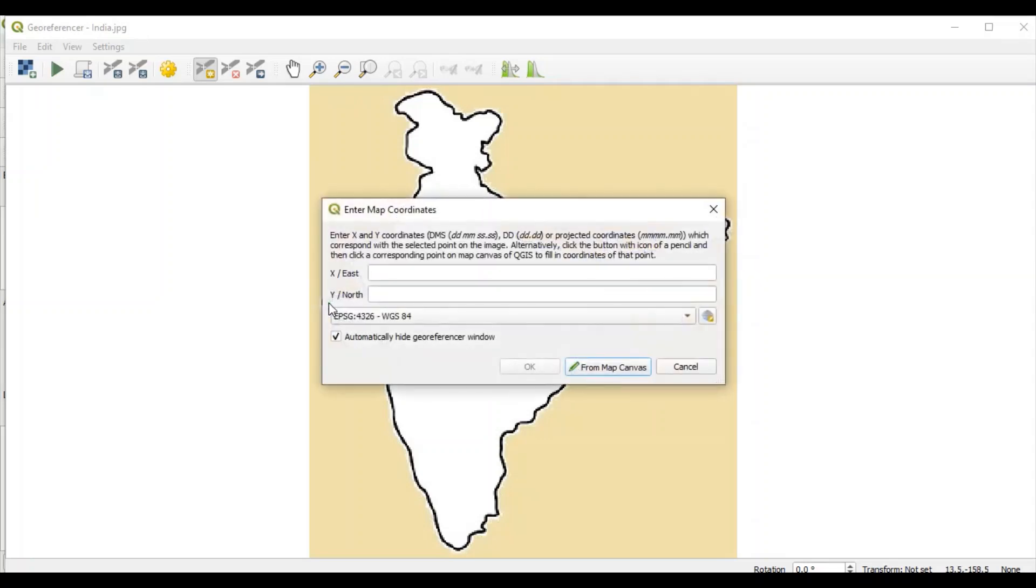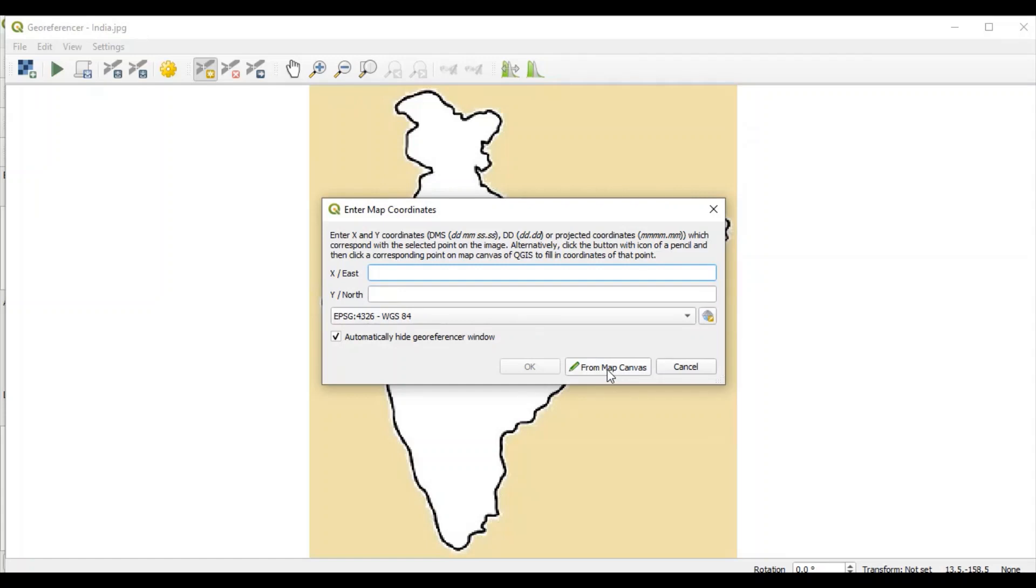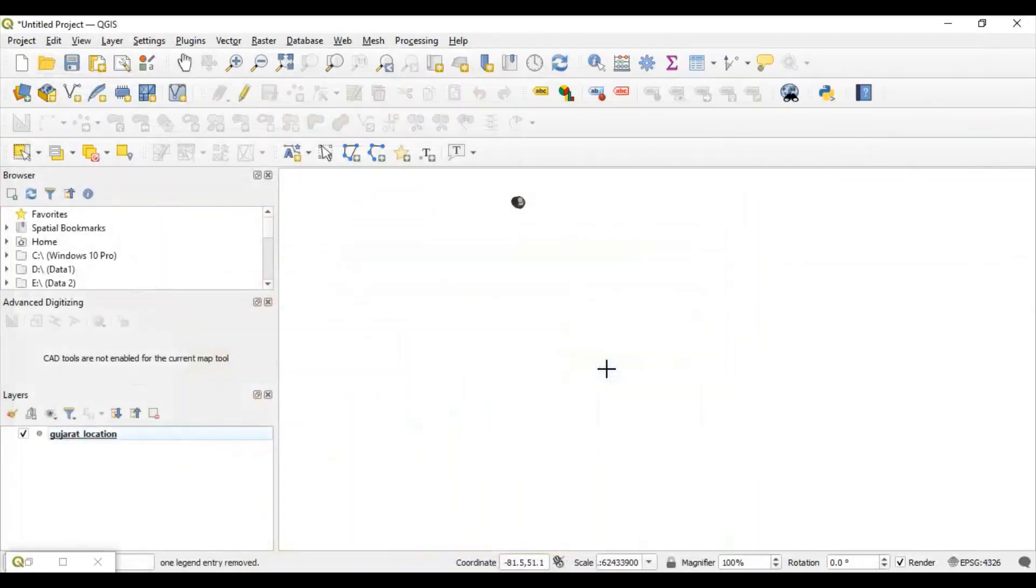Then, a window will be opened where you can specify actual x and y value related to that city. If you don't know this x and y value, we have option available called select from map canvas. So, let's select from map canvas.